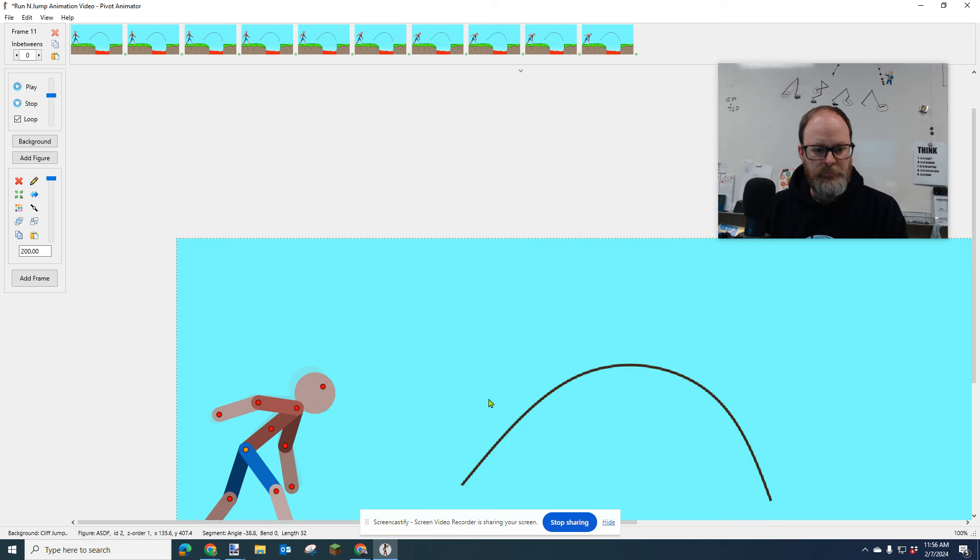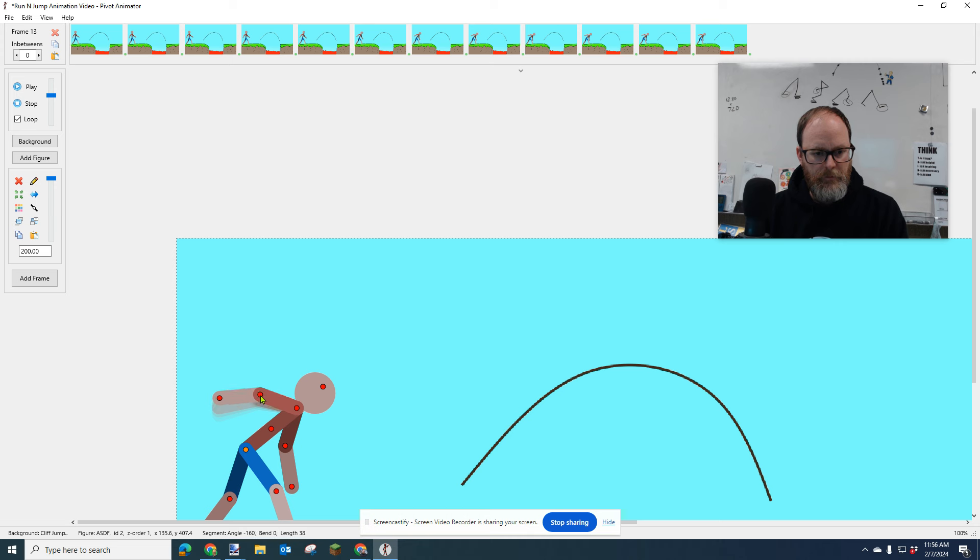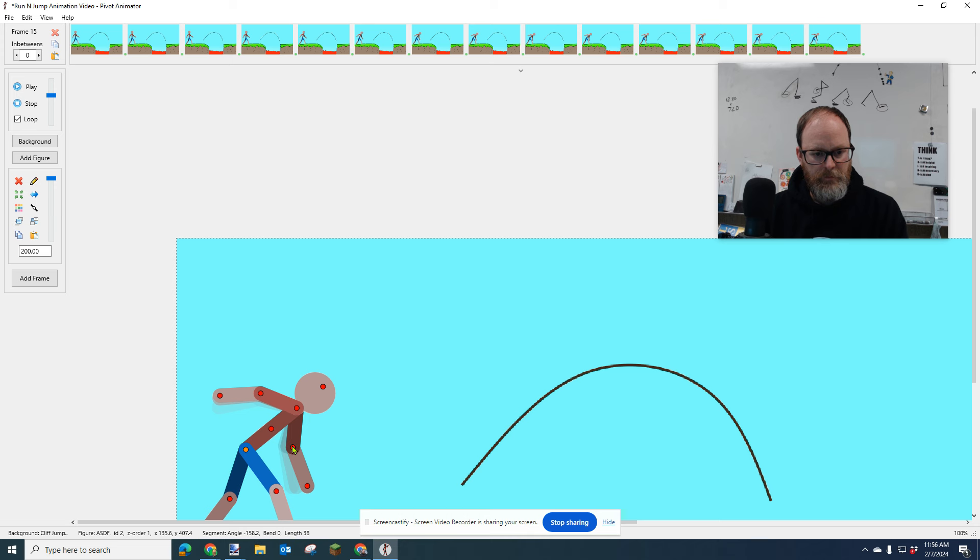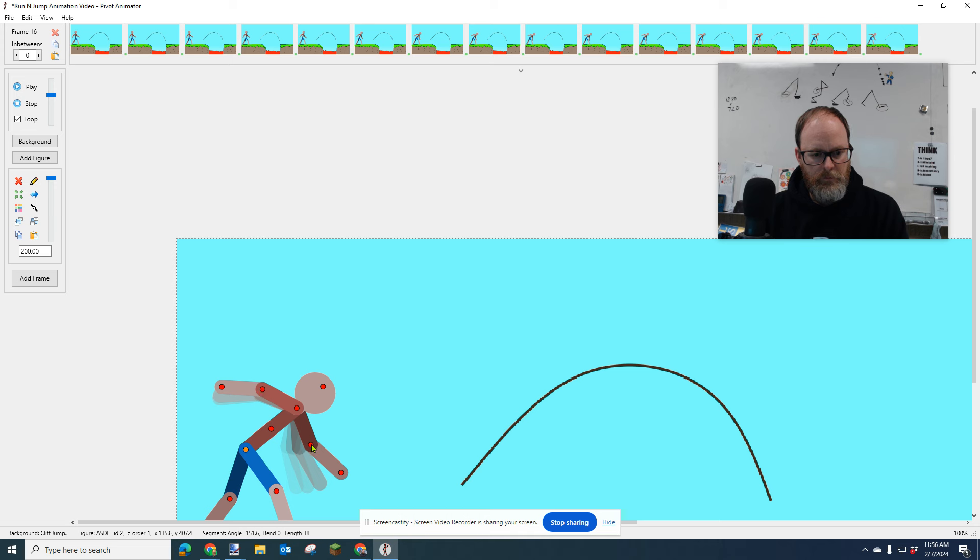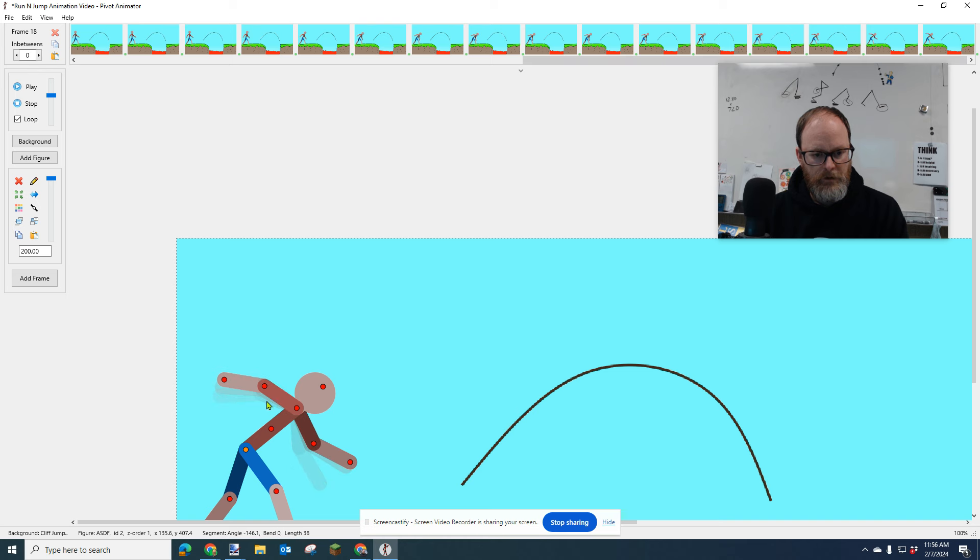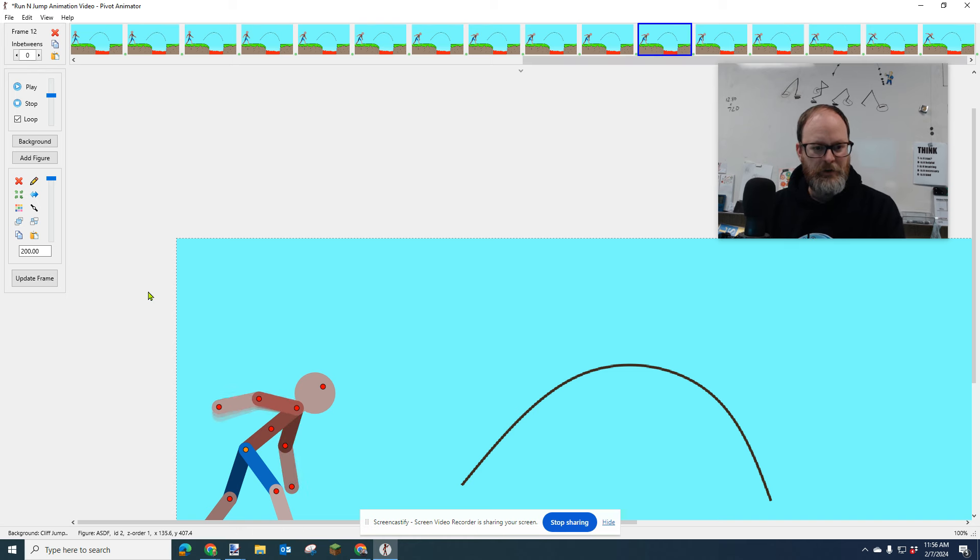And then maybe he's going to like lift his arm up, but I should have moved those at the same time. I'm going to have him stop right here. I'm just going to look at that to see if that looks okay.